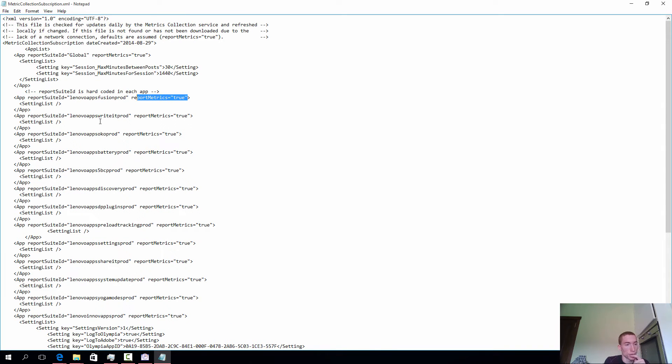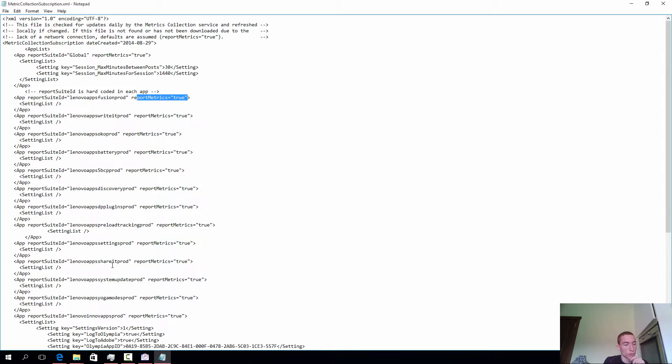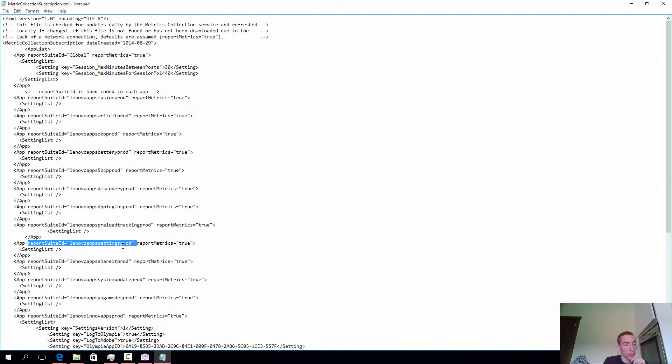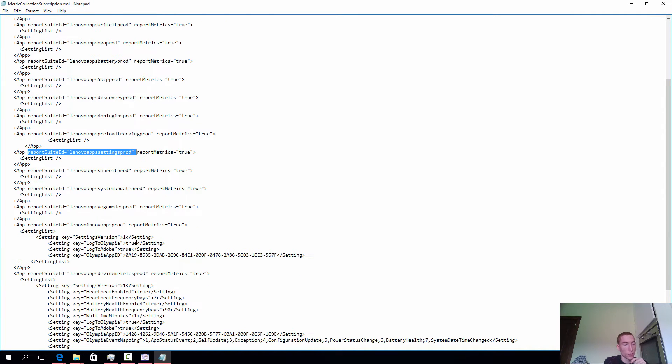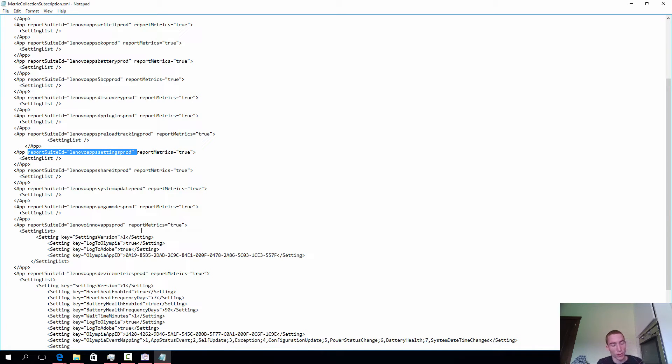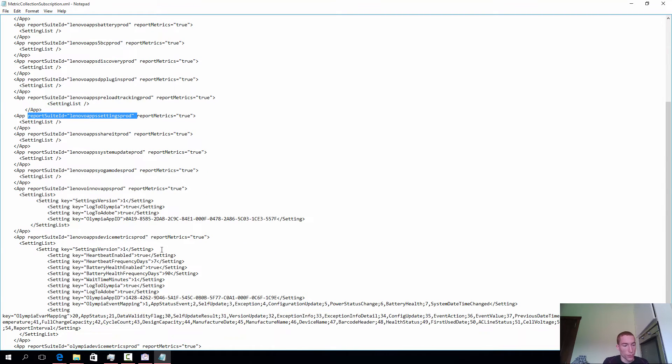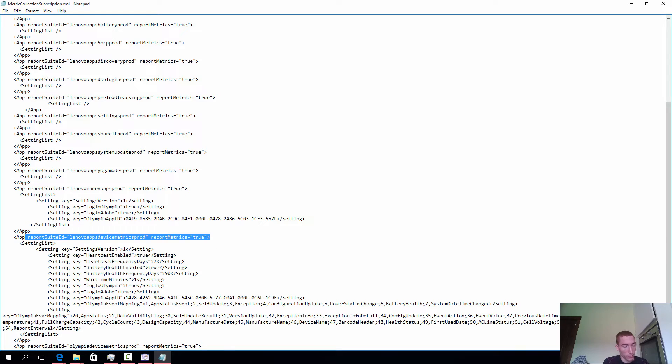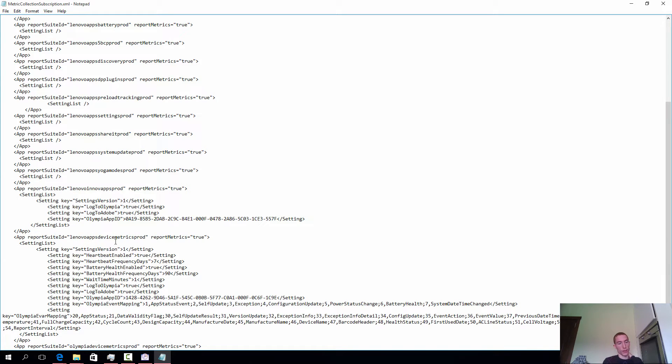What applications are in here? Lenovo apps, Write It, Share It, the settings app. These are basically IDs of the report suites that are used to identify the pool of data. For example, I will take this pool over here. The report suite, Lenovo apps, device metrics.